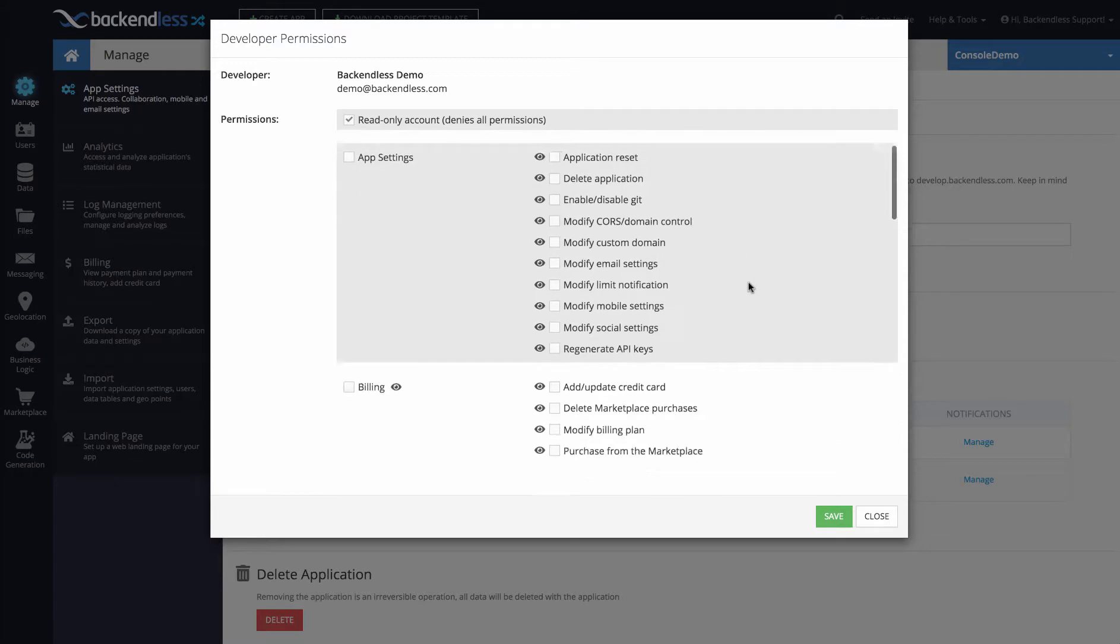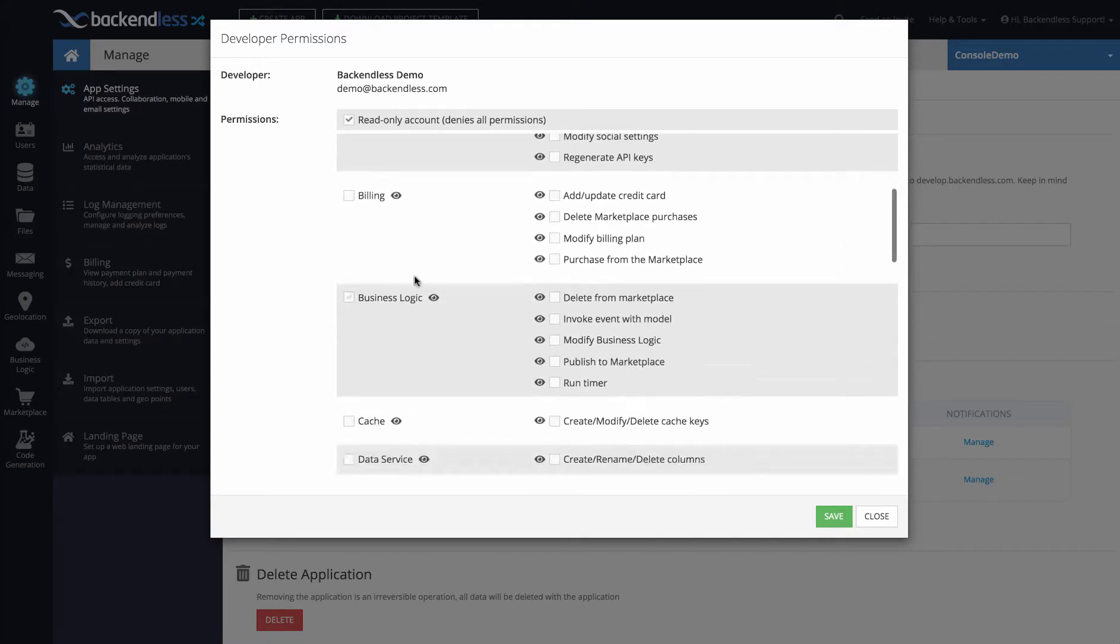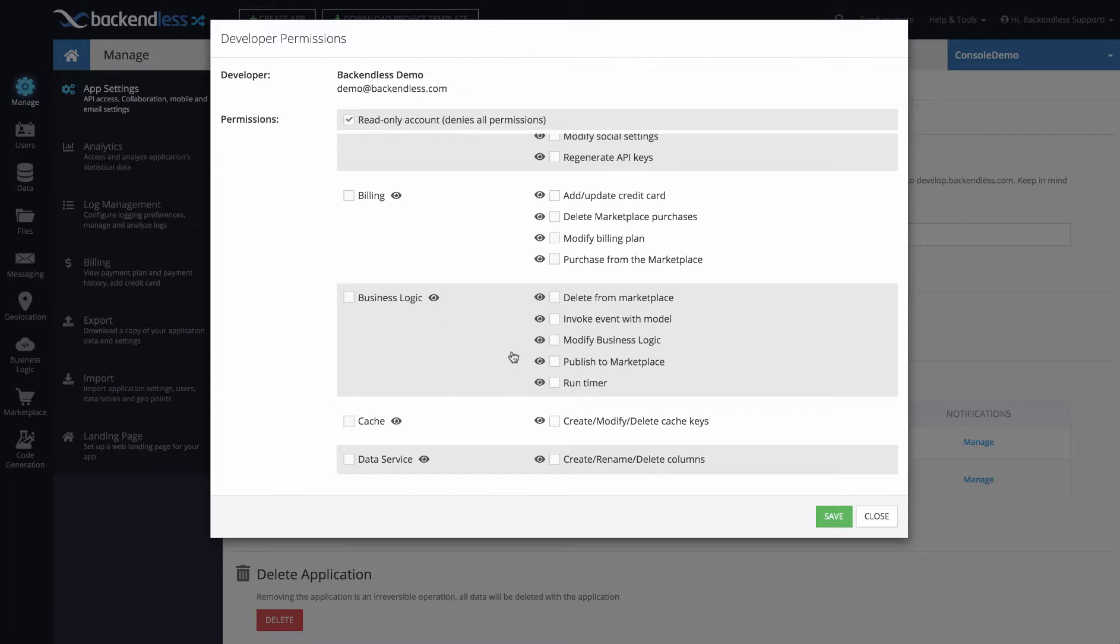The way it works is in the column on the left-hand side, these are individual larger sections of UI such as billing or business logic, and then on the right-hand side these are individual sub-functional areas.